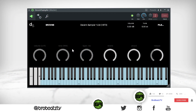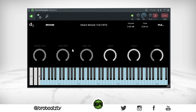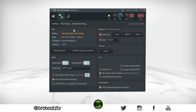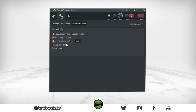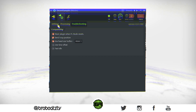This next part is very important, especially if you're using a separate drive to host Decent Sampler or the library. When you open it, go to Troubleshooting and turn on 'Use Fixed Size Buffers.' In FL Studio, if you do not have this on and your libraries are on a different drive, it will crash — at least with this version of FL. So you need to have this on.